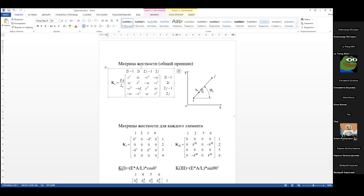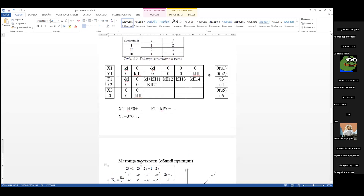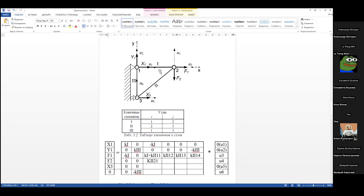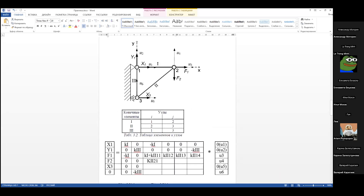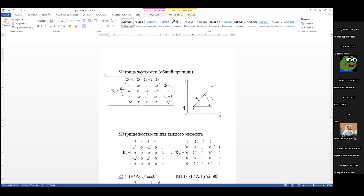Есть вопросы? Пока нет. Единственное — в методичке есть небольшая неточность в том, как ищется угол. Нам достаточно сразу находить синусы и косинусы. Поскольку треугольник прямоугольный, можно находить их как соотношение сторон. Поэтому искать сам угол φ, как там расписано, нам не надо.